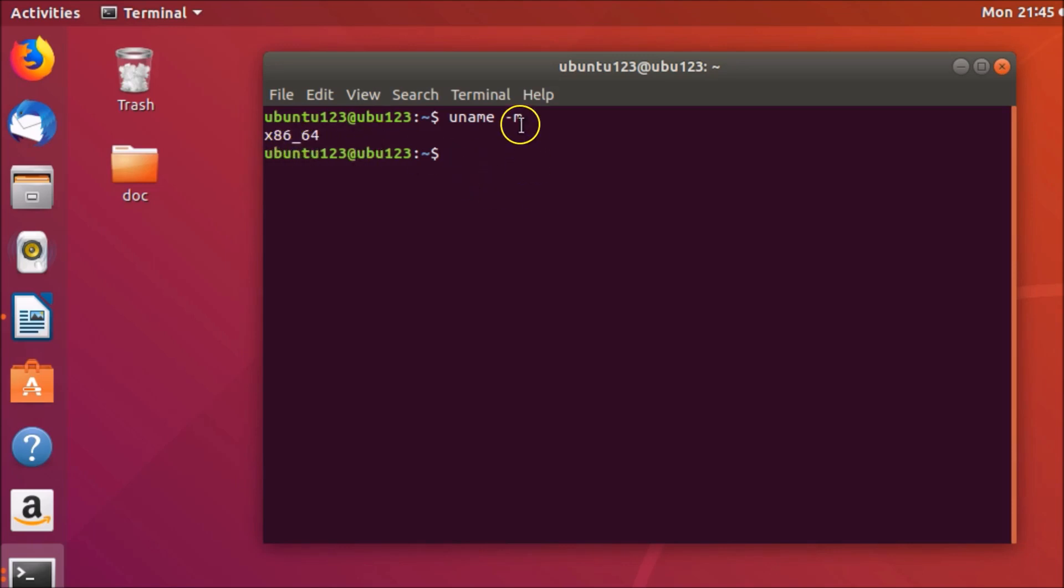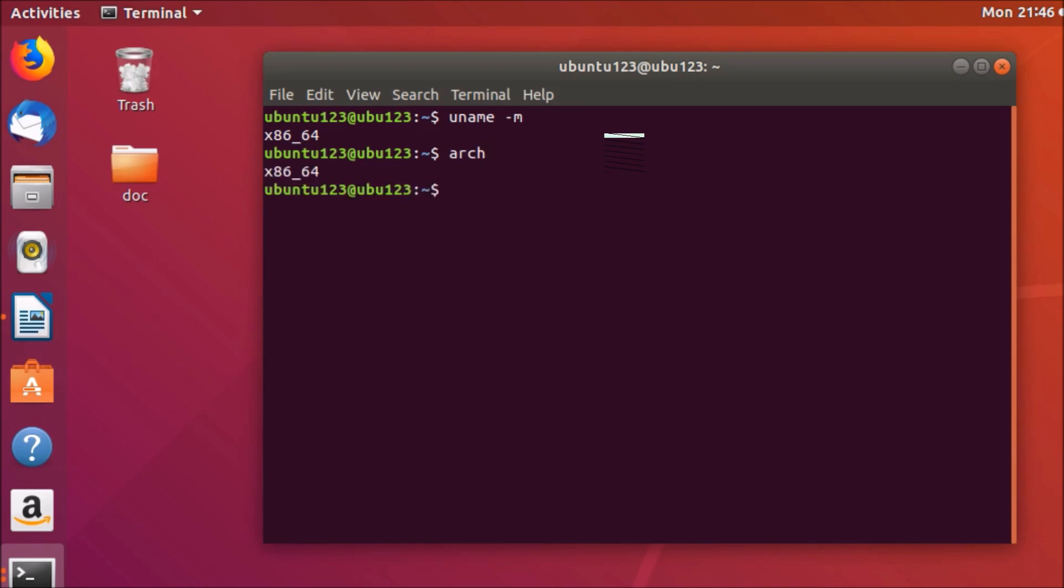This is the first command. The second command we have is arch. You need to type a-r-c-h and after that hit enter on the keyboard. You can see we get this output, so I have 64-bit. We have the third command: lscpu. After entering, just hit enter on the keyboard.